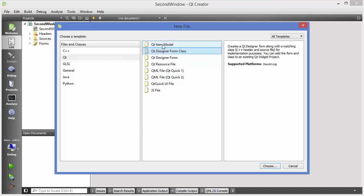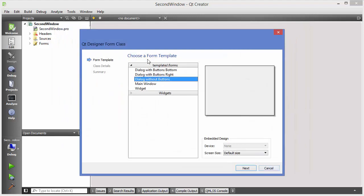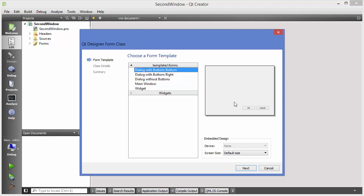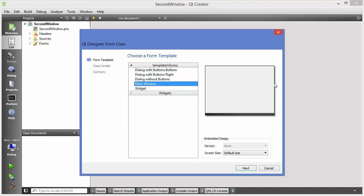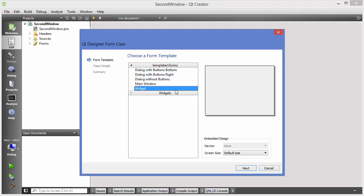There are some other options here like Qt Item Model, Qt Designer Form without the class, resource file, QML file, and JavaScript file. But we want the option that says 'Qt Designer Form with class.' You can then choose from templates: dialog with buttons, dialog with button on the right, dialog without button, main window with status bar and toolbar, or widgets.